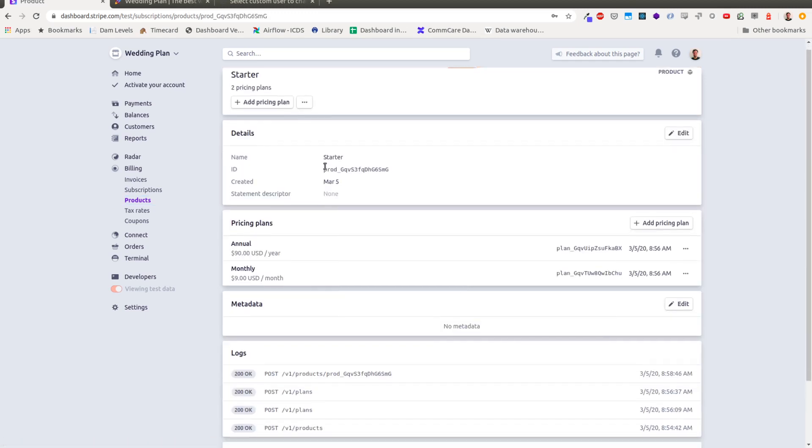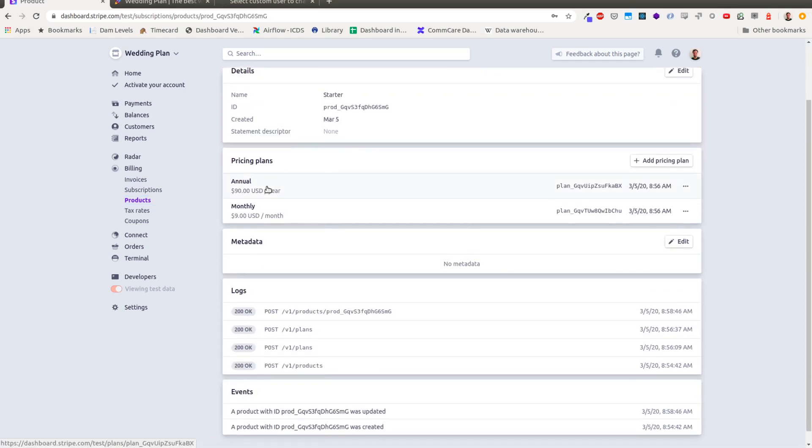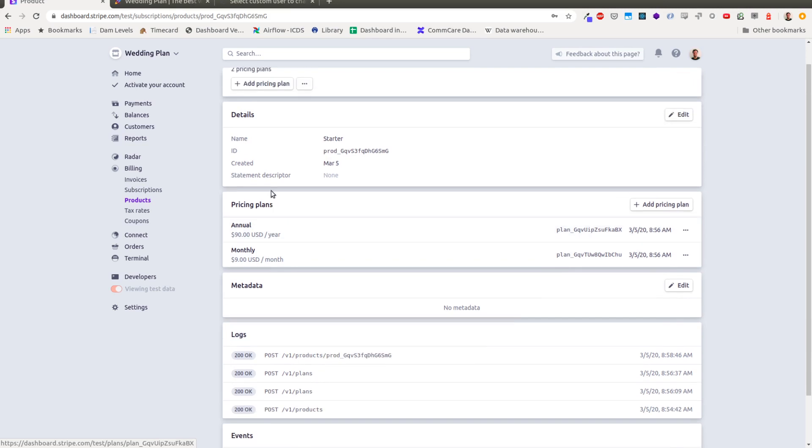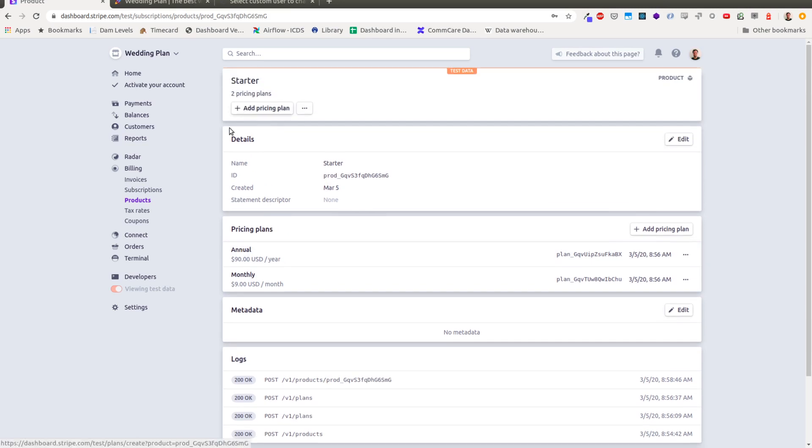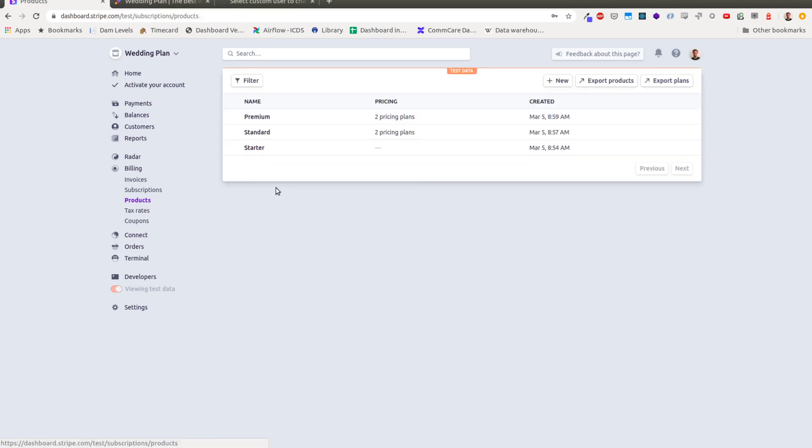And inside each of these, I've created two pricing plans, one for annual and one for monthly. And so you can see those there. And I've done the same thing for all three of these plans. So I created these three plans.